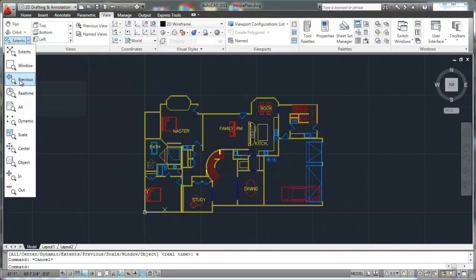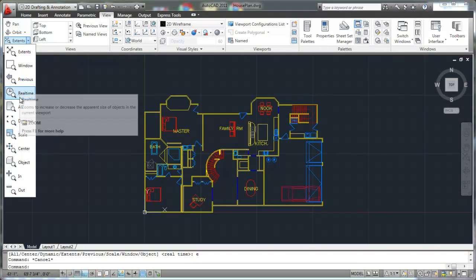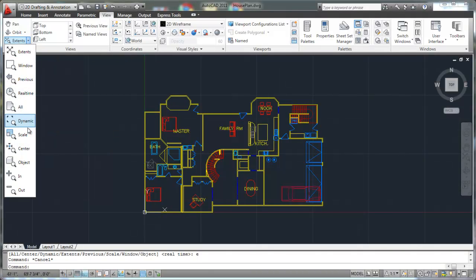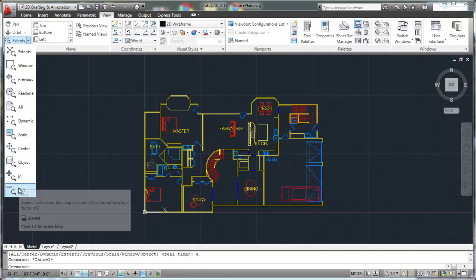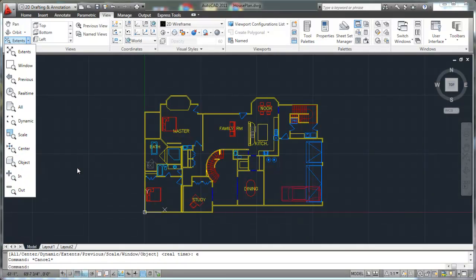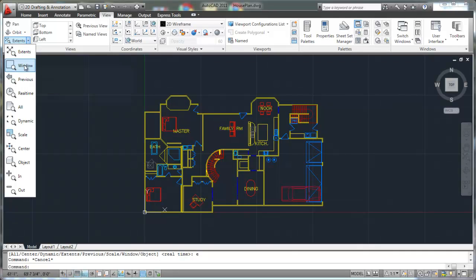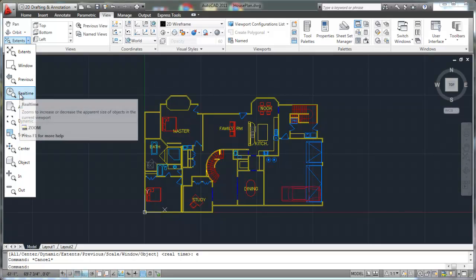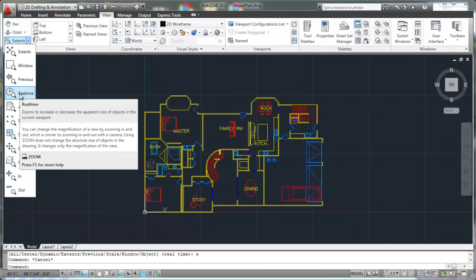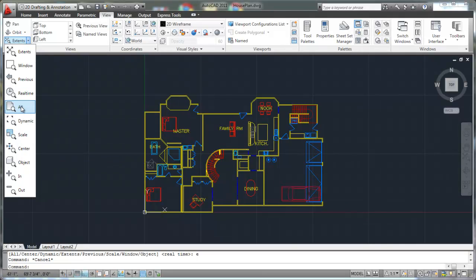There's extents, zoom window, previous, real time, all dynamic, scale, center, object, zoom in and zoom out. The ones that you will use most often are extents, window, zoom previous, and the real time zoom is probably the one that you'll be using the most.